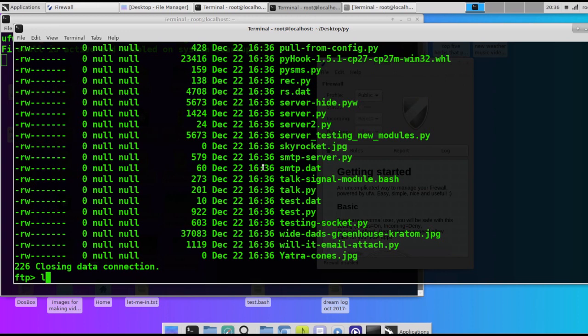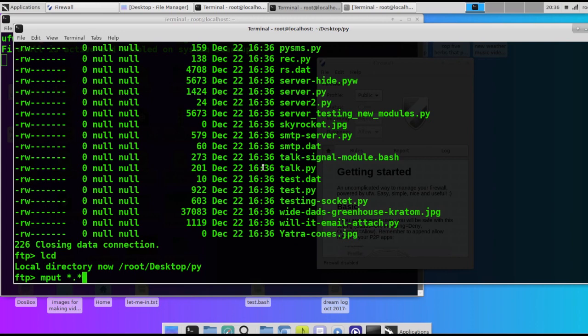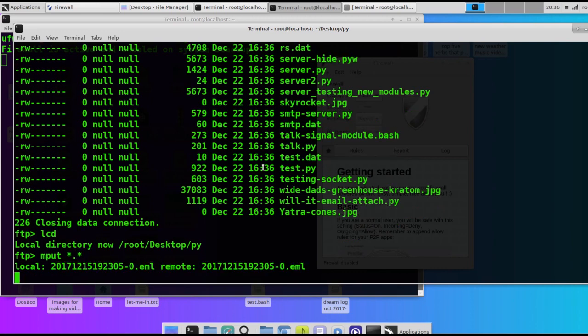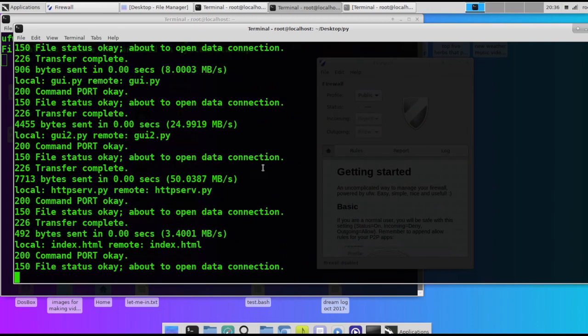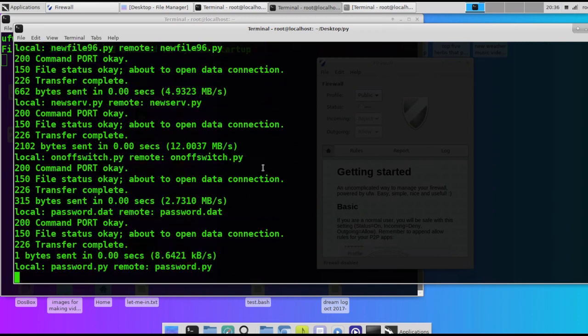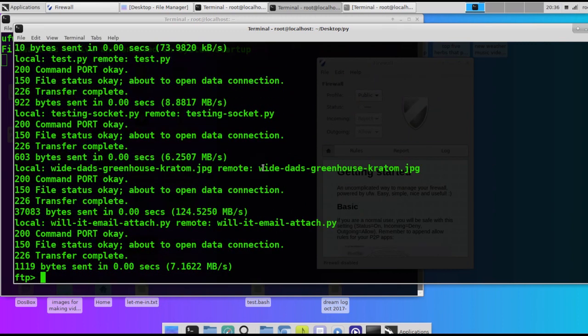Now if you want to upload all of our files from our local directory to the remote server, we do MPUT, which stands for multiple uploads. Star dot, whatever extension we want. We can put py or we can put star dot star because they're all py. And there it goes, it's uploading all the files from the local directory to the remote FTP server.